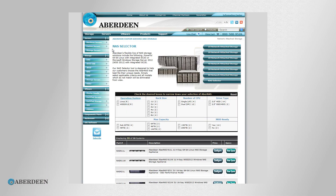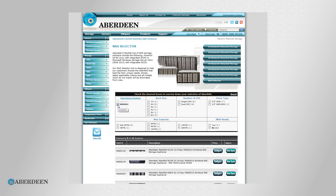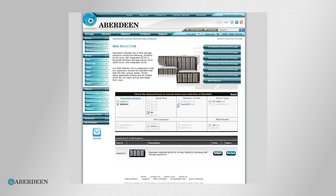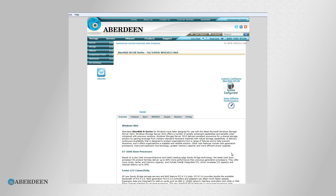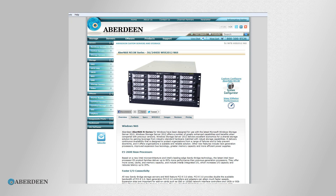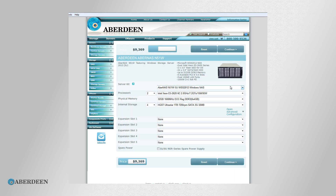Online, we have an Abernest selector. In the selector, you can enter your criteria such as Linux versus Windows and how much capacity, and it will narrow down the product line to the product that suits you best. Once you've picked that one product, you can use our online configurator to zero in on the exact configuration that meets your needs.